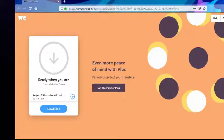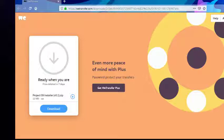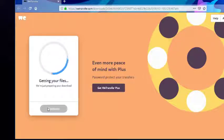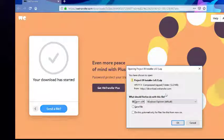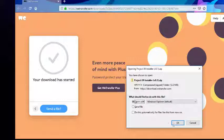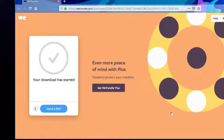Alright everybody, a quick video just to show how to download and use the Project09 installer. I have already clicked the link that's provided in Discord. We'll go ahead and save this zip.